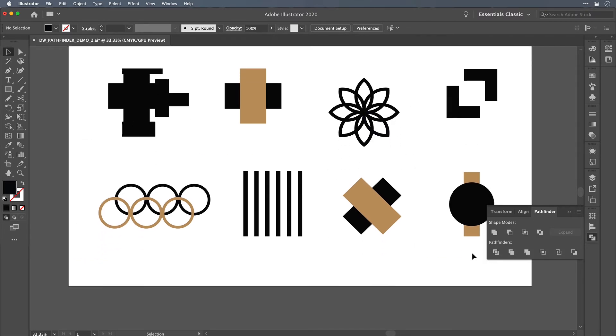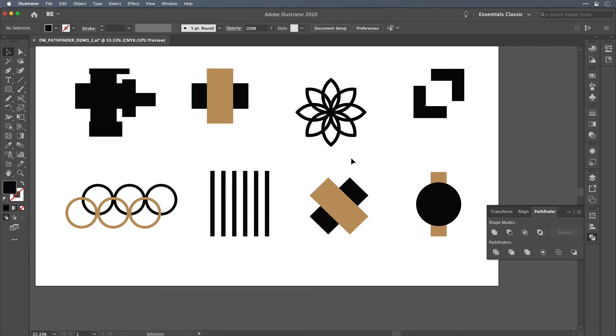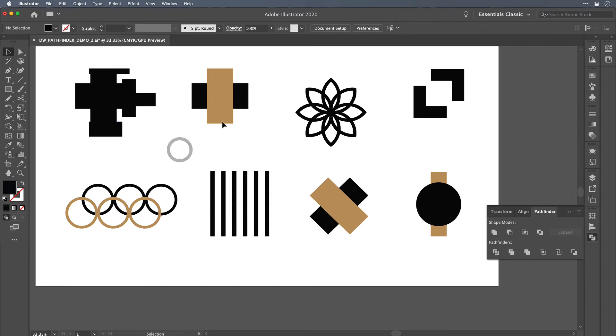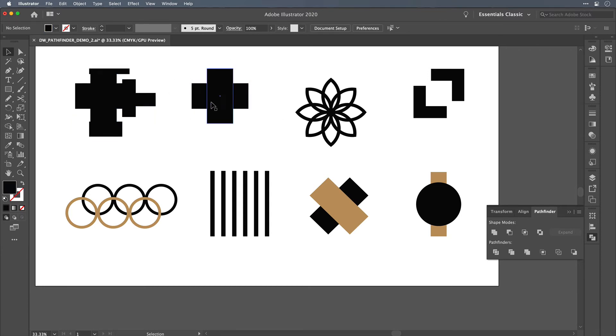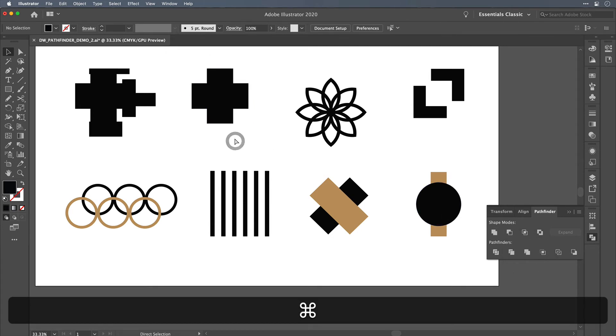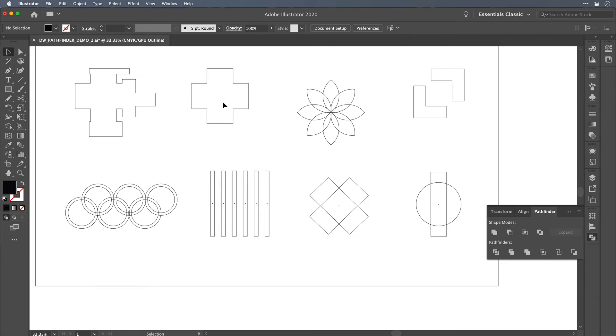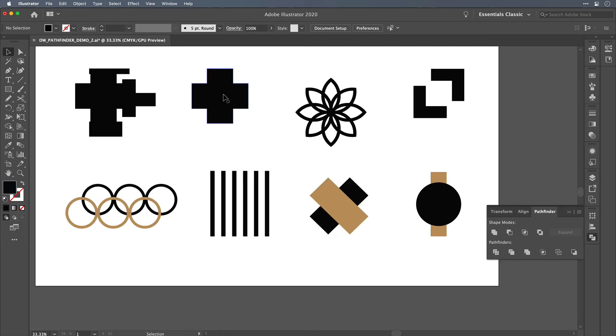The lower row of Pathfinder options get a little bit more complicated, and there's some crossover between them that you need to be aware of. So the original shape up here that I merged together using Unite, there's a feature at the bottom here called Merge, and Merge sounds very similar. If you were to have two objects filled with the same color stacked on top of each other and you use the Merge feature, it's going to look like the exact same result as the Unite feature.